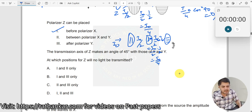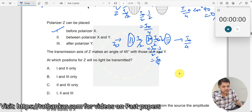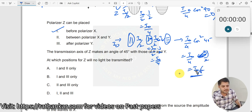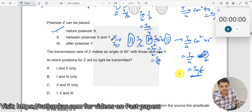Now when it comes to Y, the light from Z is making an angle of 45° with Y's transmission axis. So we get I₀/4 · cos² 45 = I₀/4 · 1/2 = I₀/8. This means the intensity of light does not become 0 when Z is placed between X and Y. So this position is incorrect.